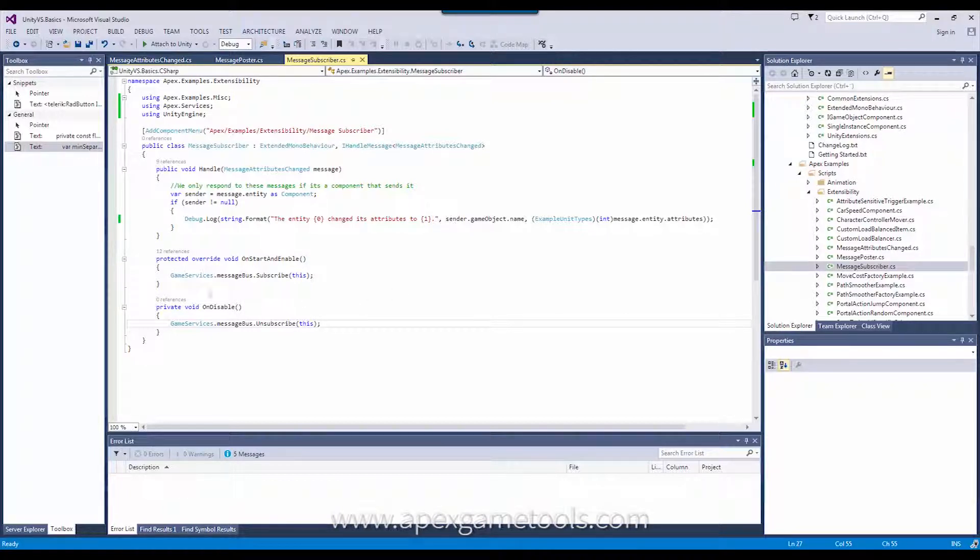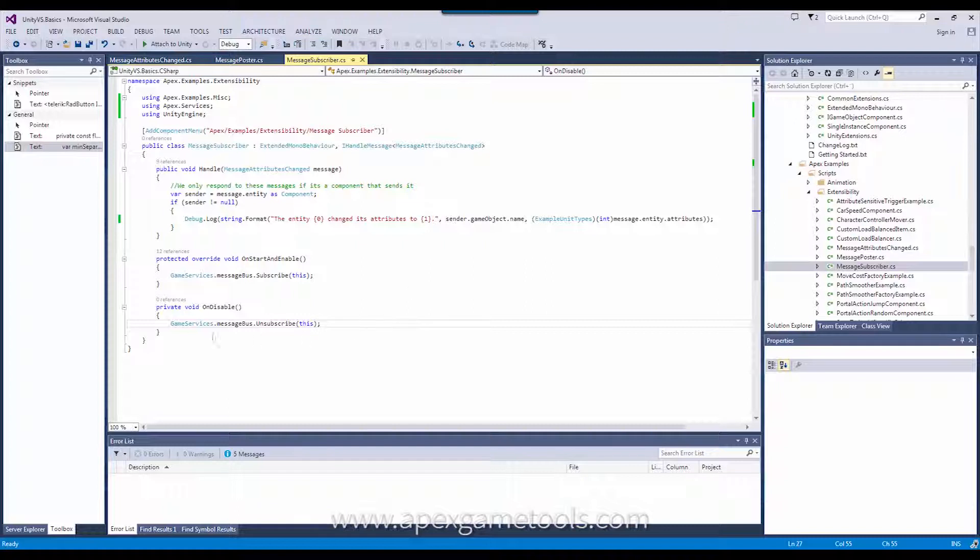However, this default message bus is faster because it doesn't have to take care of these things. It doesn't have to worry about whether or not it leaks or whether or not it is called from multiple threads. So, if you just remember to do this, then you should be fine using the default message bus.